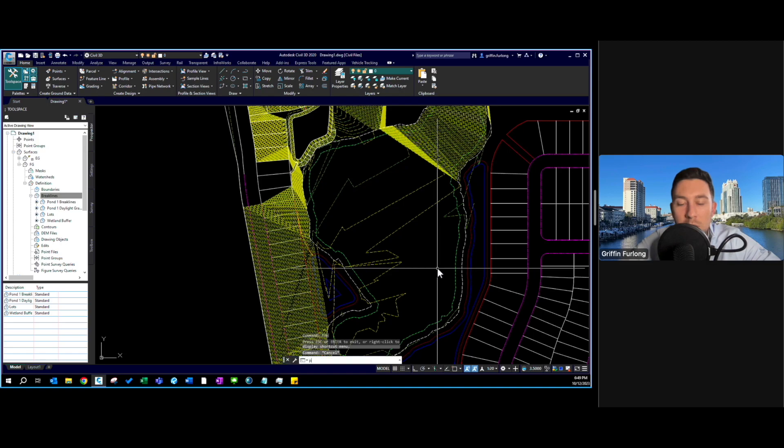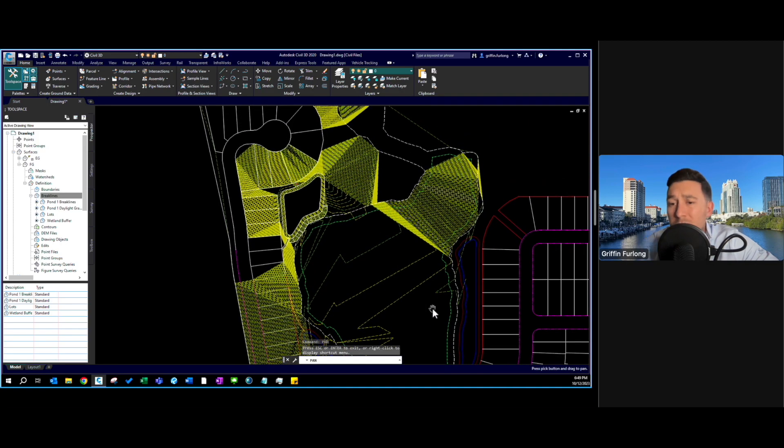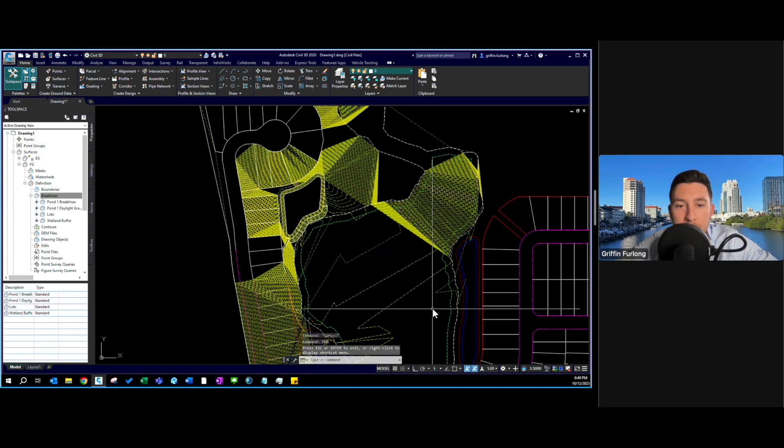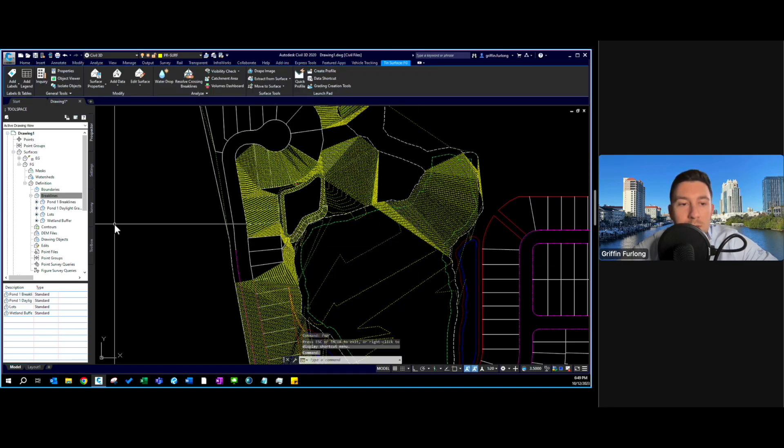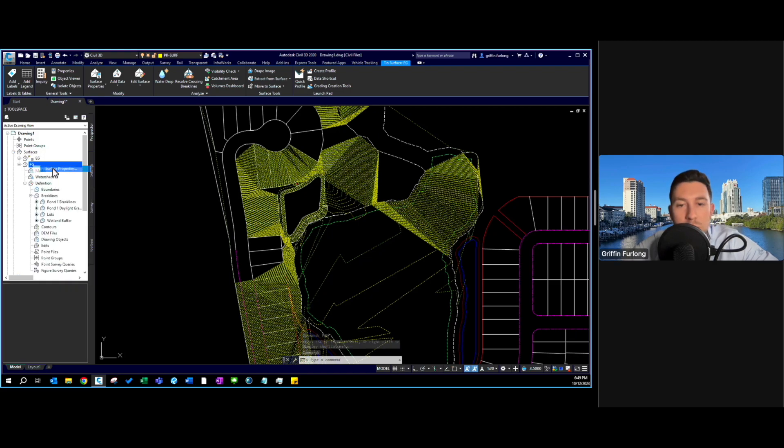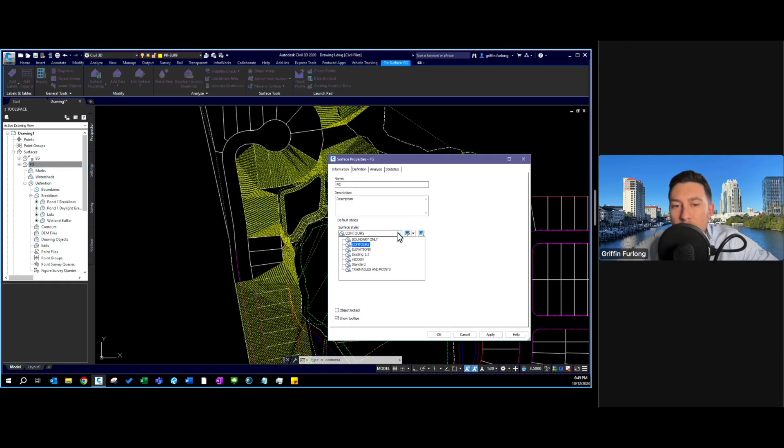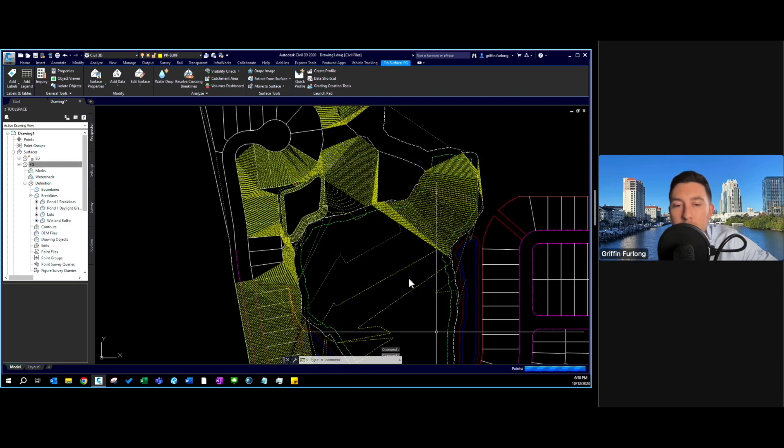Now that I've added that to the surface this is exactly what I expected. We have a whole bunch of triangulating going on in here. Let me show you a quick way of how to clean up your surface. This is really important. You're going to have to put your FG onto a triangles and points style. Luckily I've already created a surface style called triangles and points.